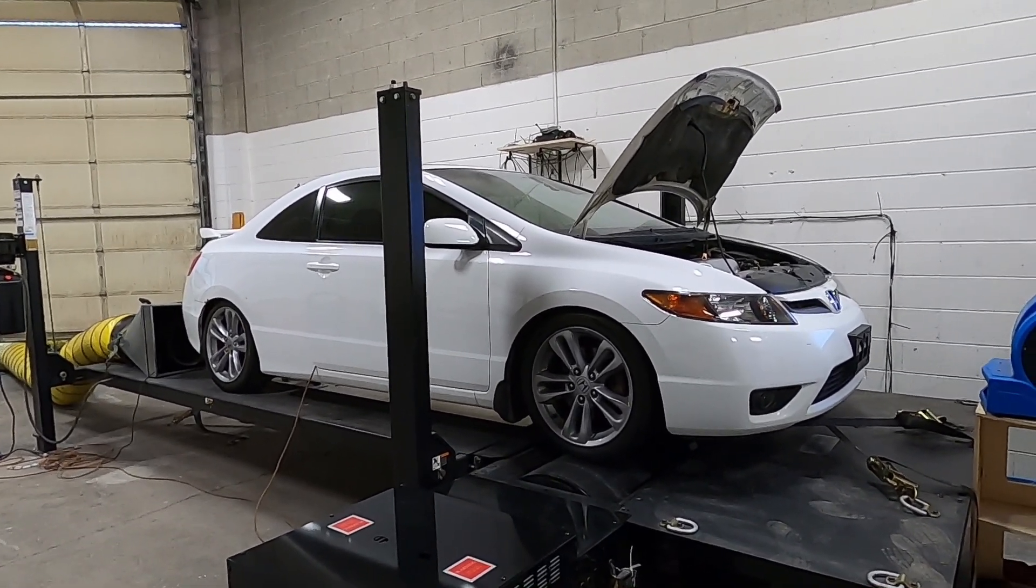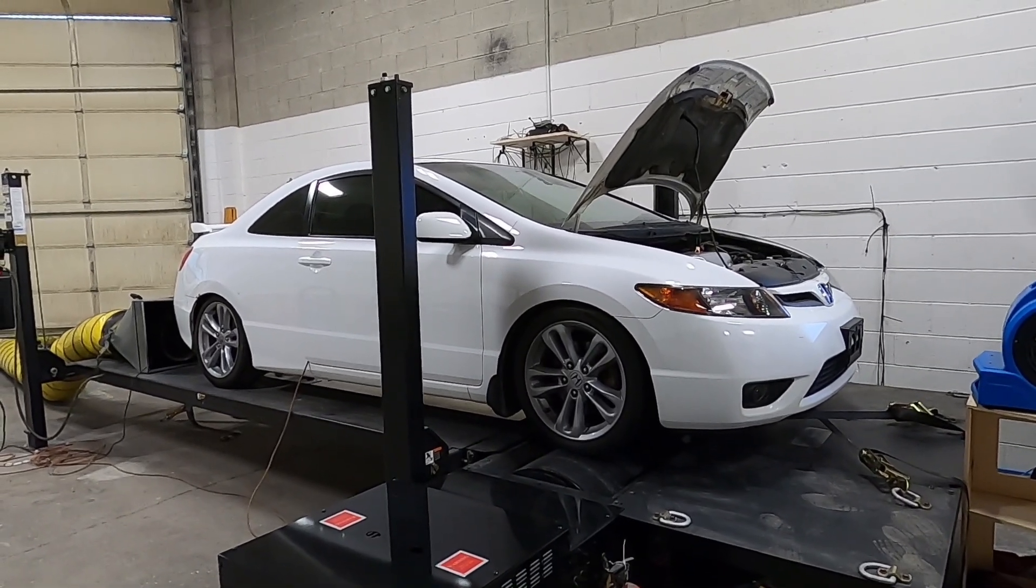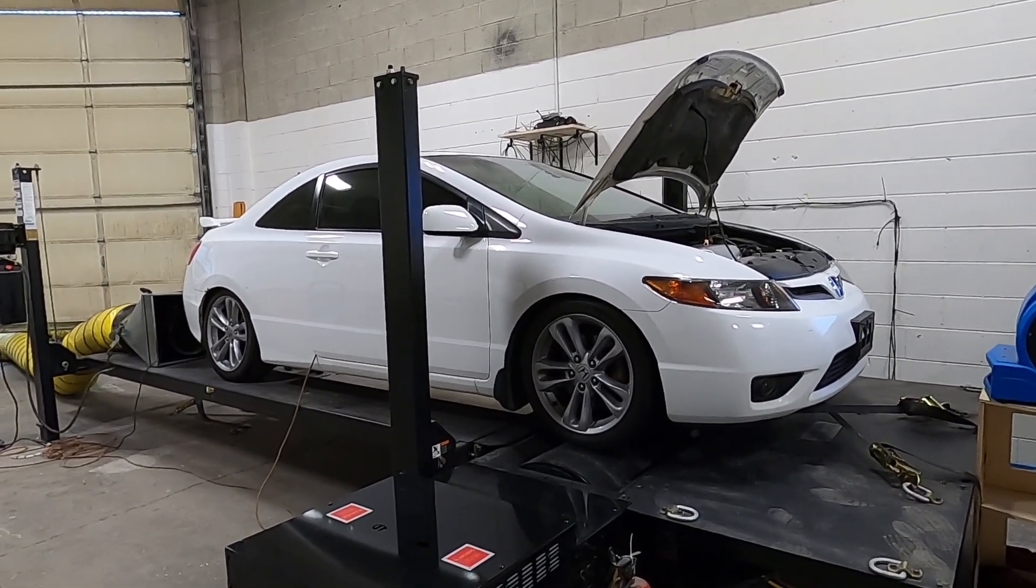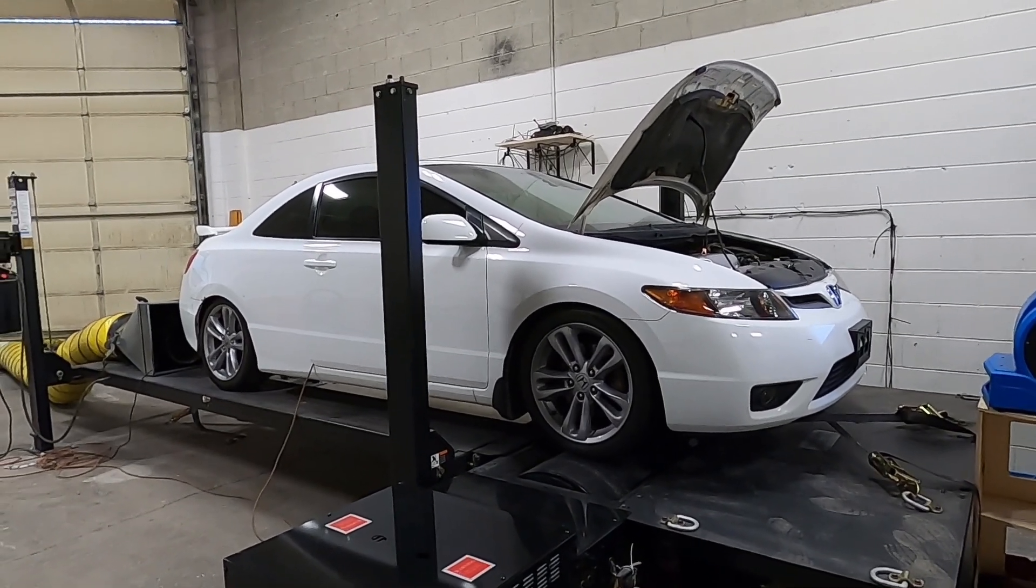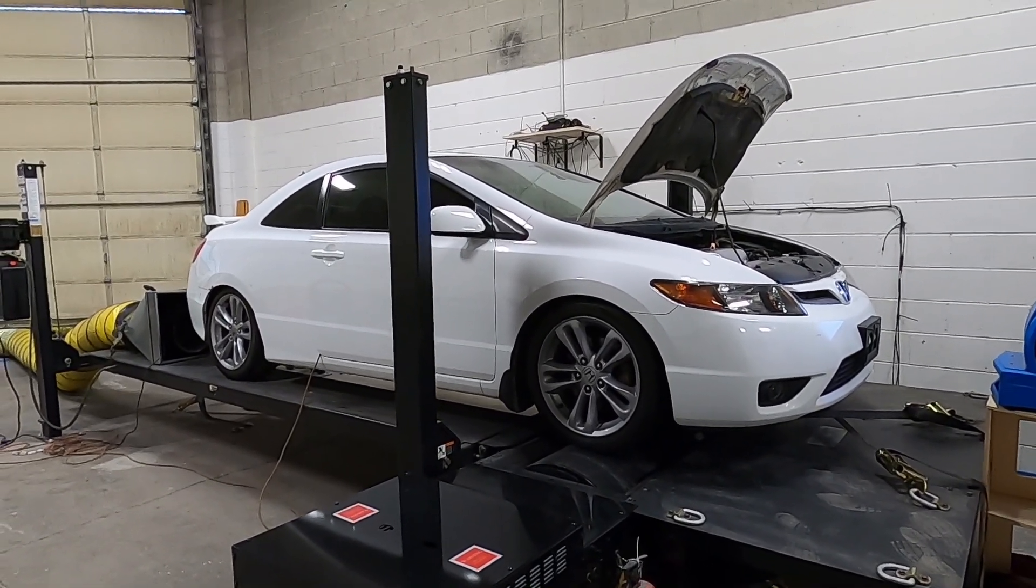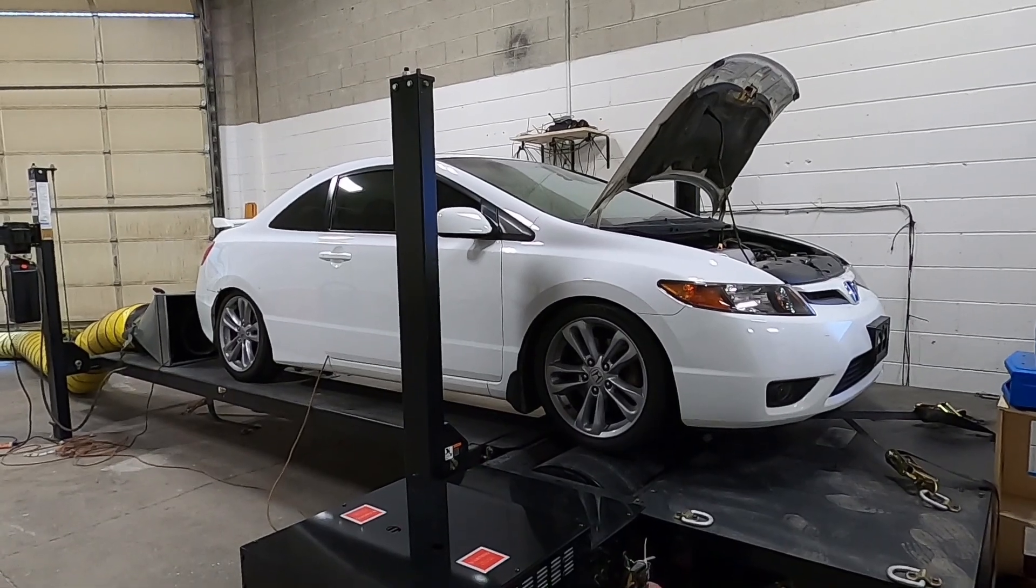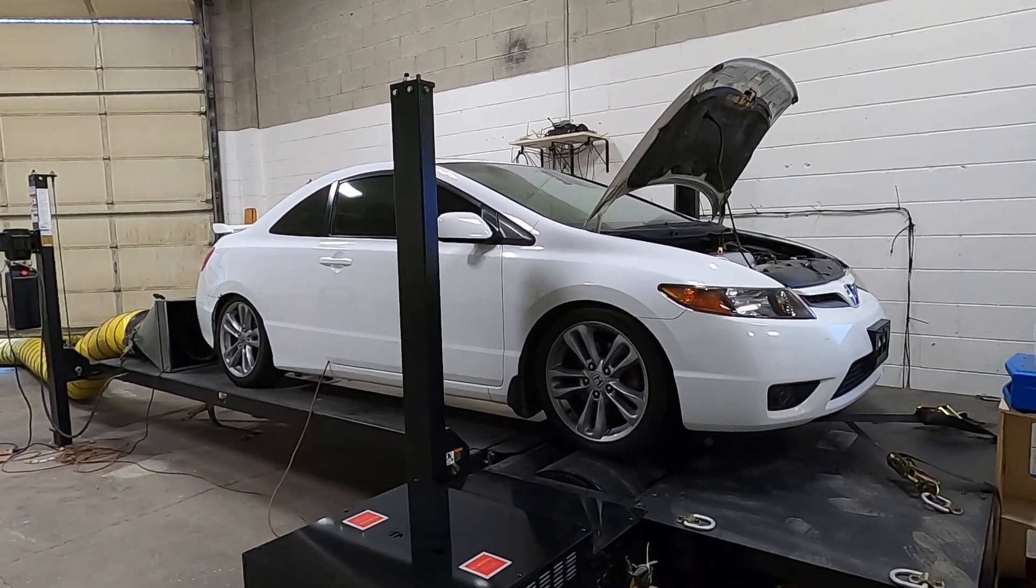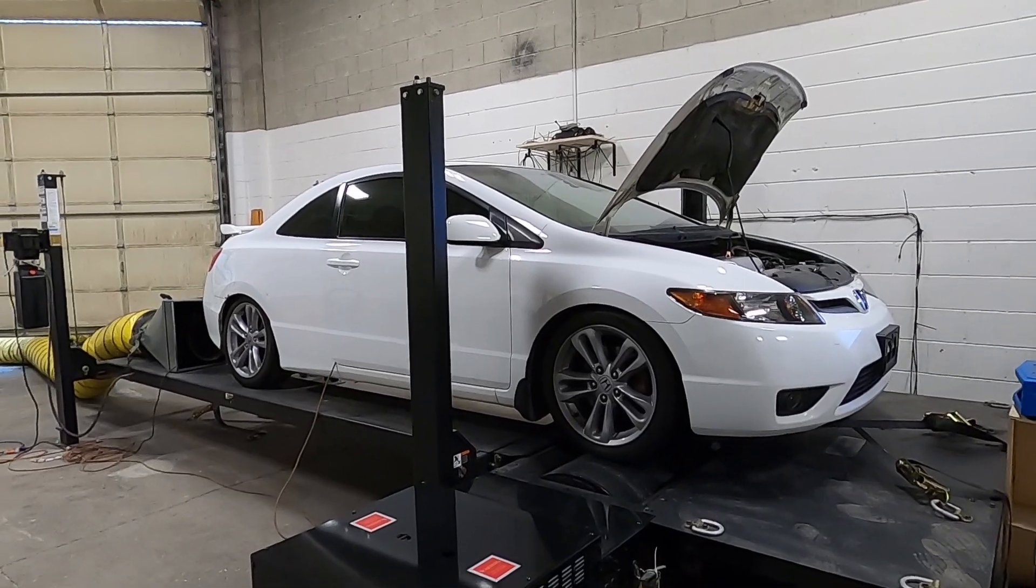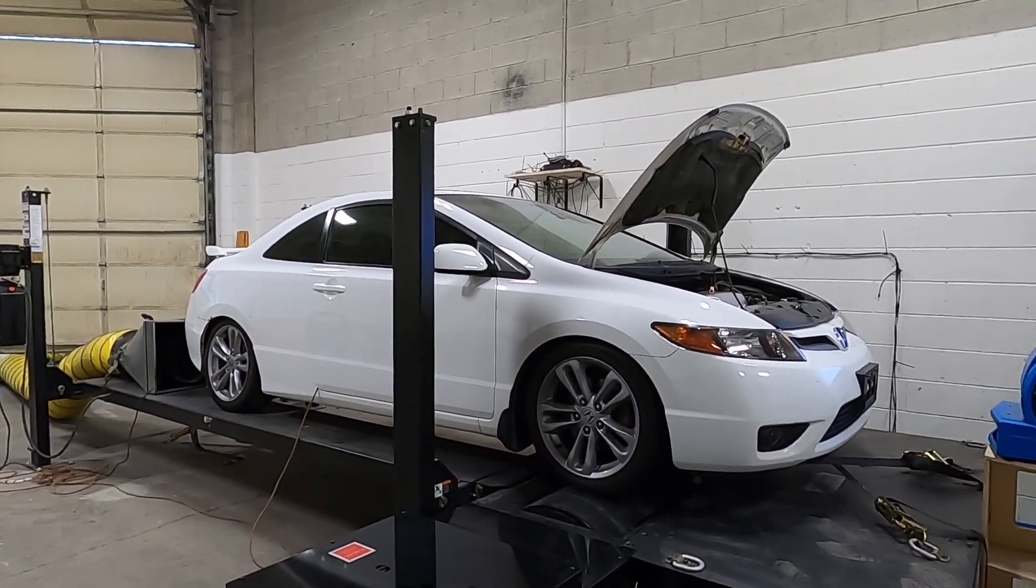So why don't I jump to the footage of all the VTC cam gear pulls that I've done, and I'll put on the screen what VTC angle it is. You can actually hear how the different angles affect the power of the engine. And once all that's done, I'll show you the graphs and how they have affected power. So let's get started.